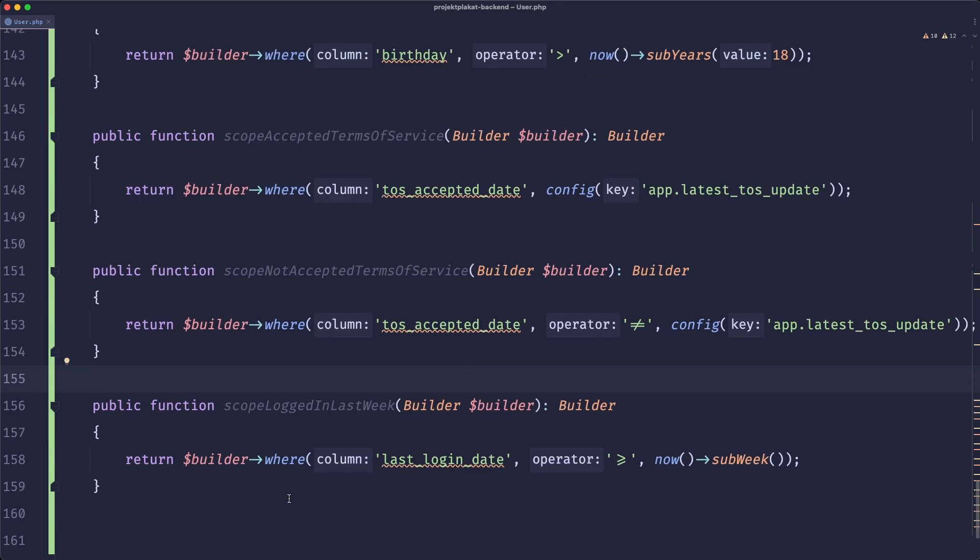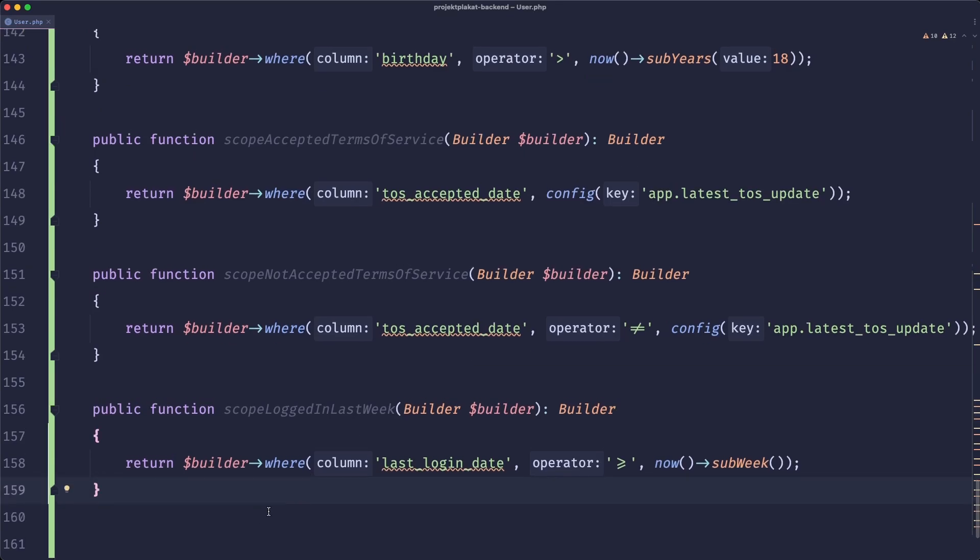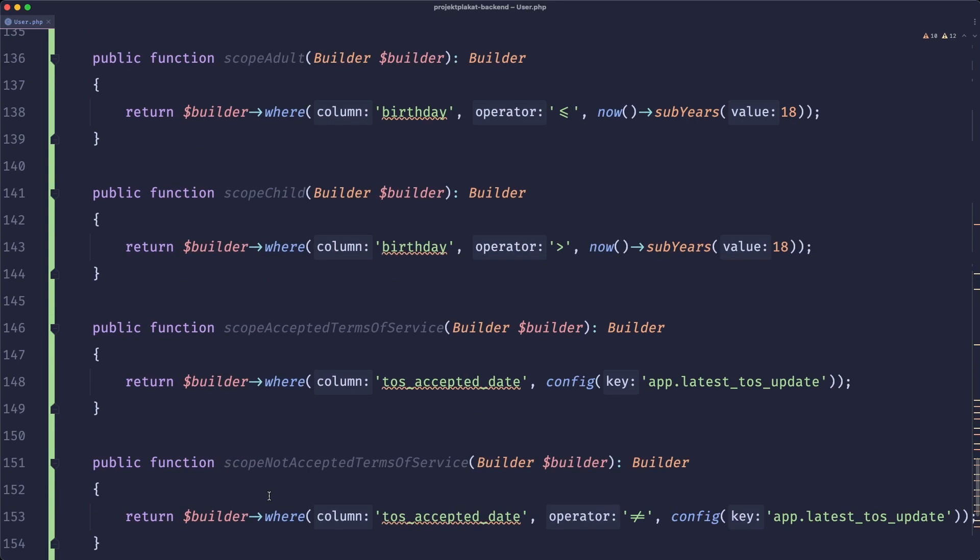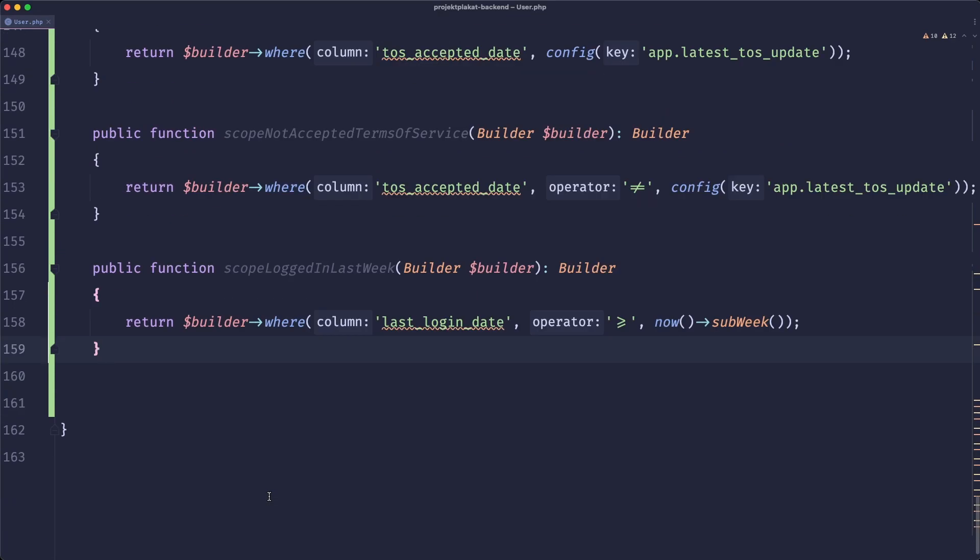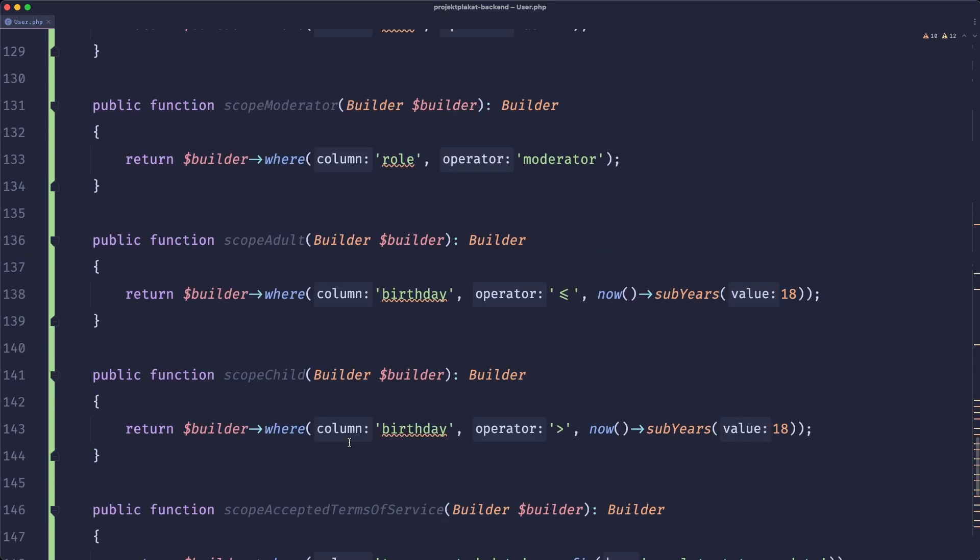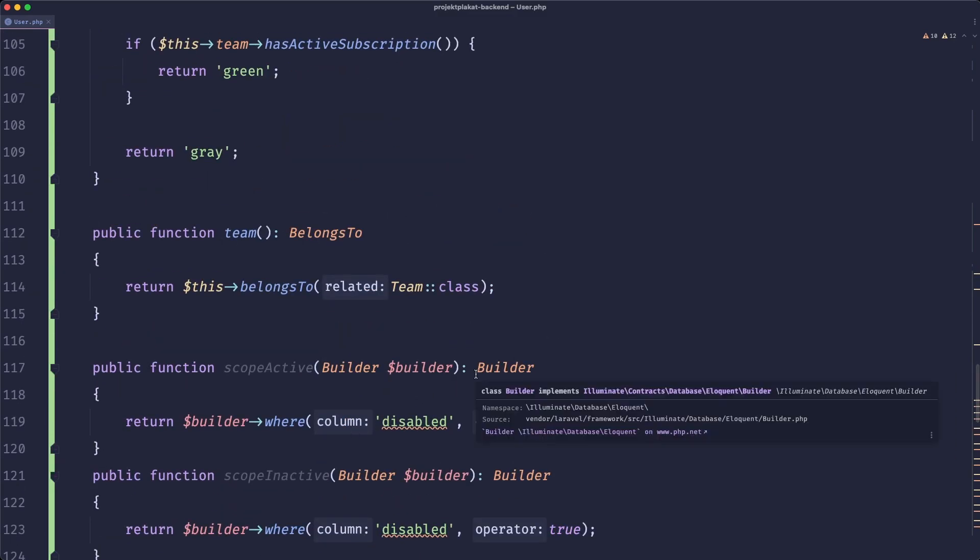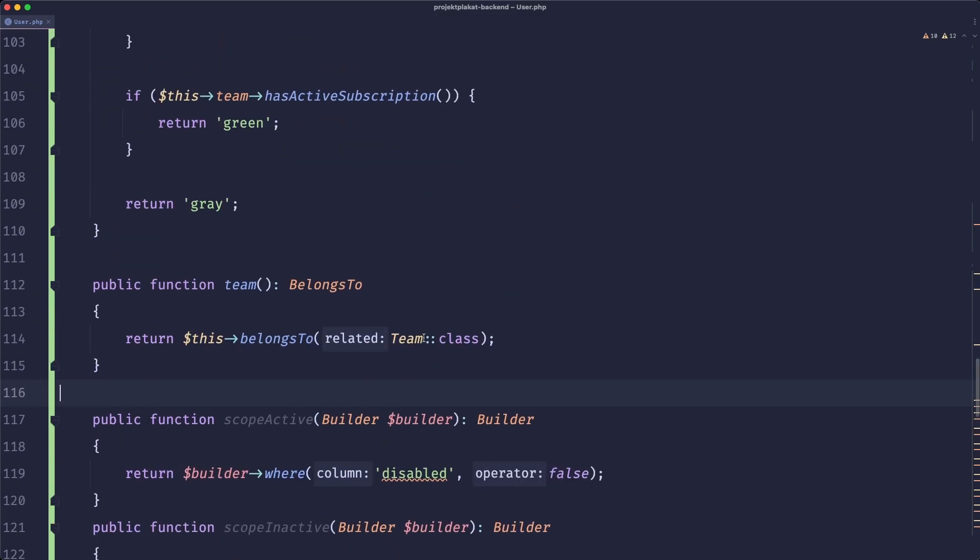As you can see this is a simple model. It has a couple of helpers for us and it's already 150 lines of code and it's kind of messy. So now let's try and find a way to clean it up.